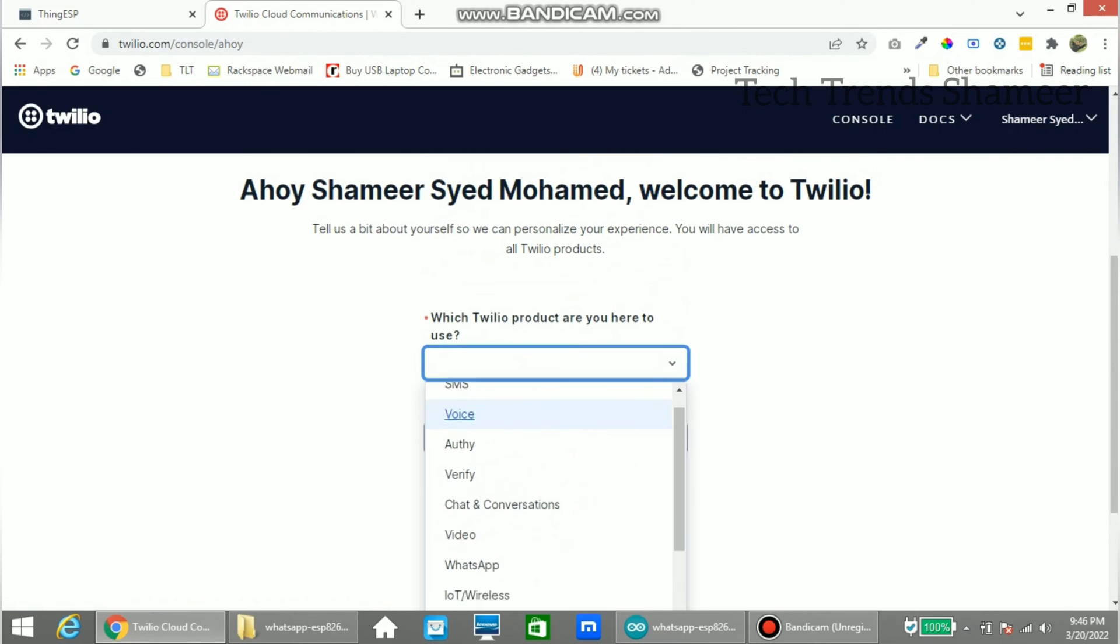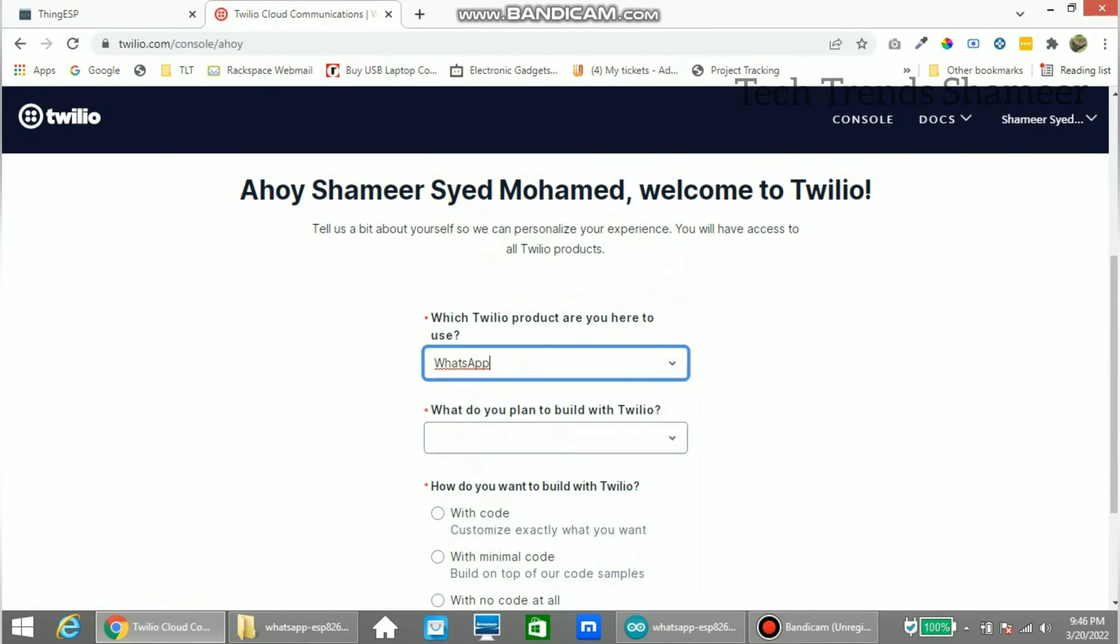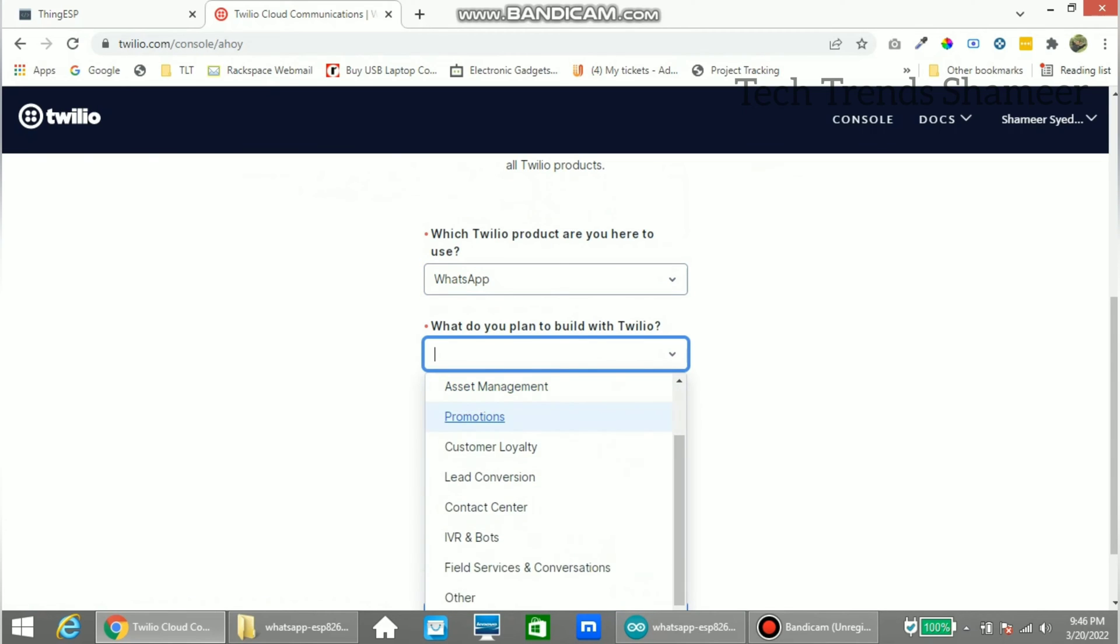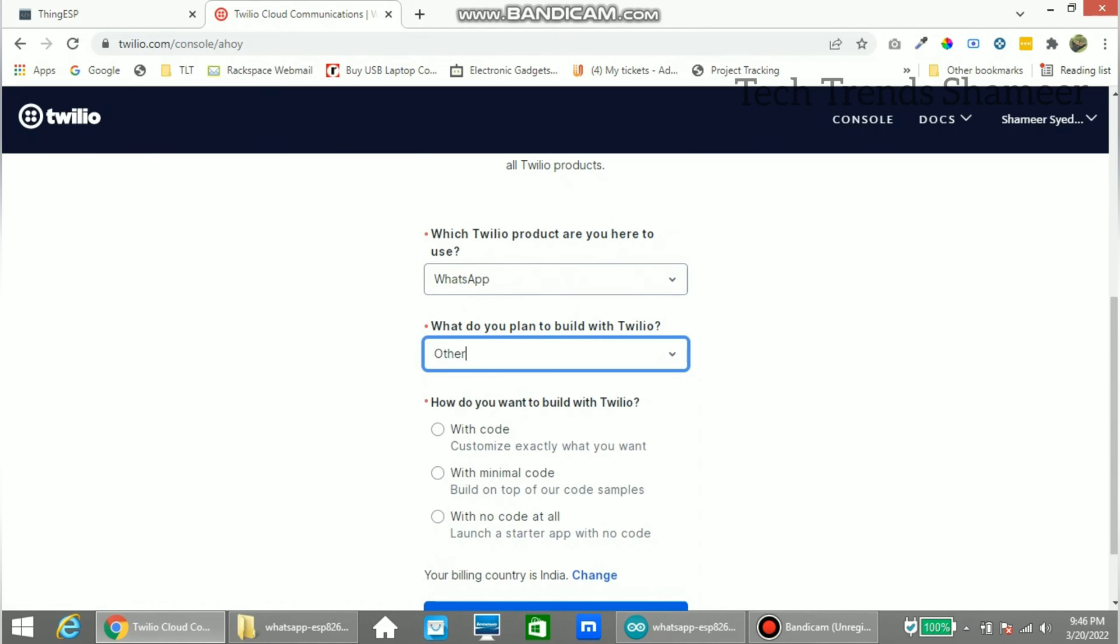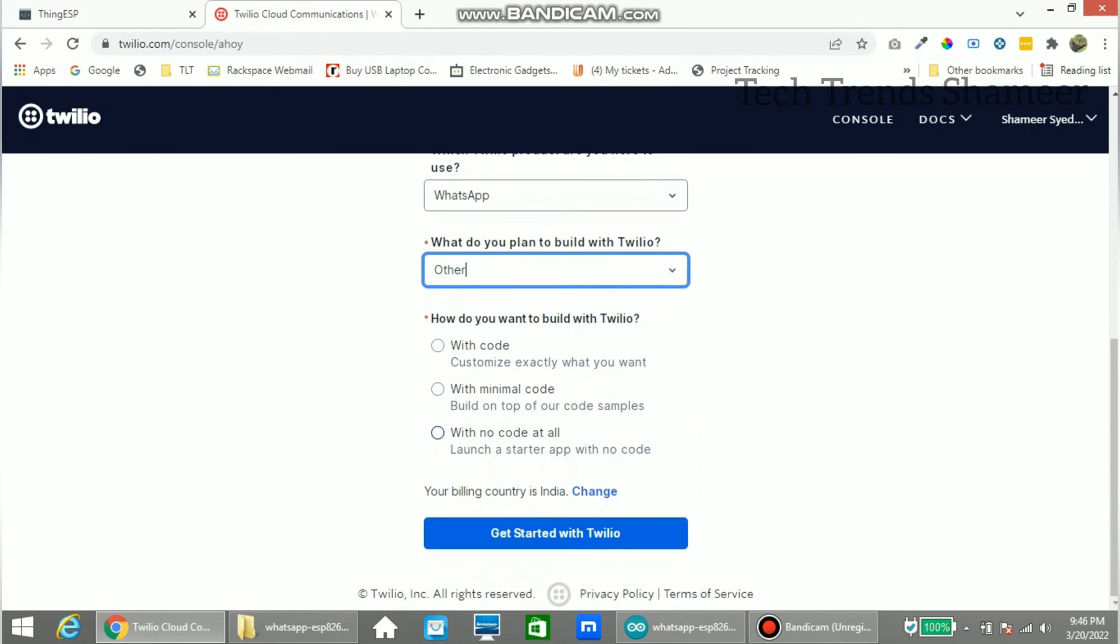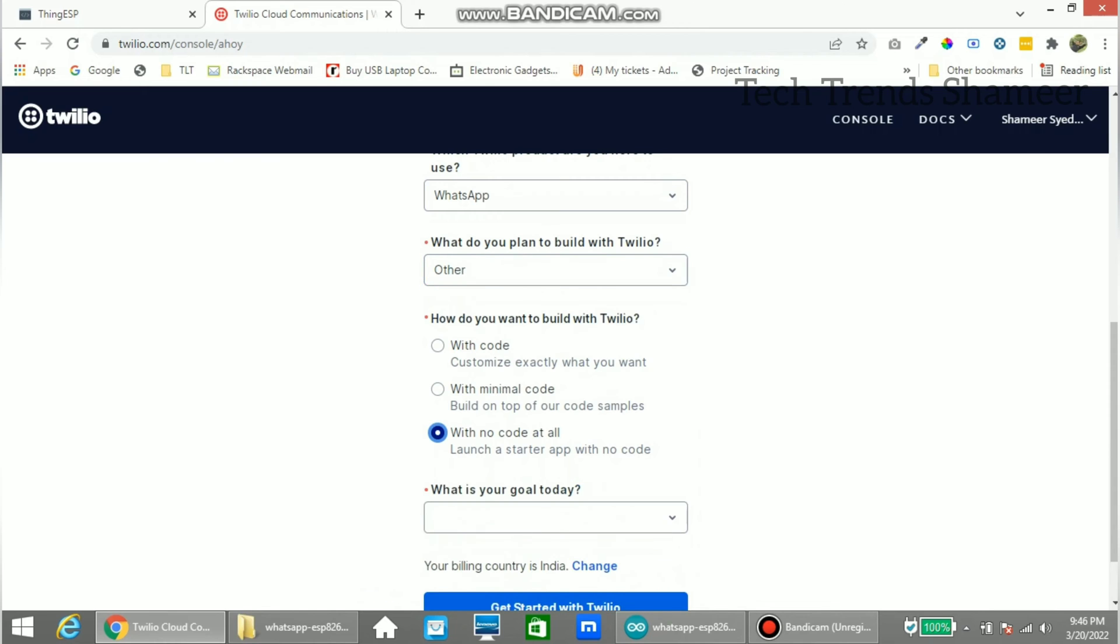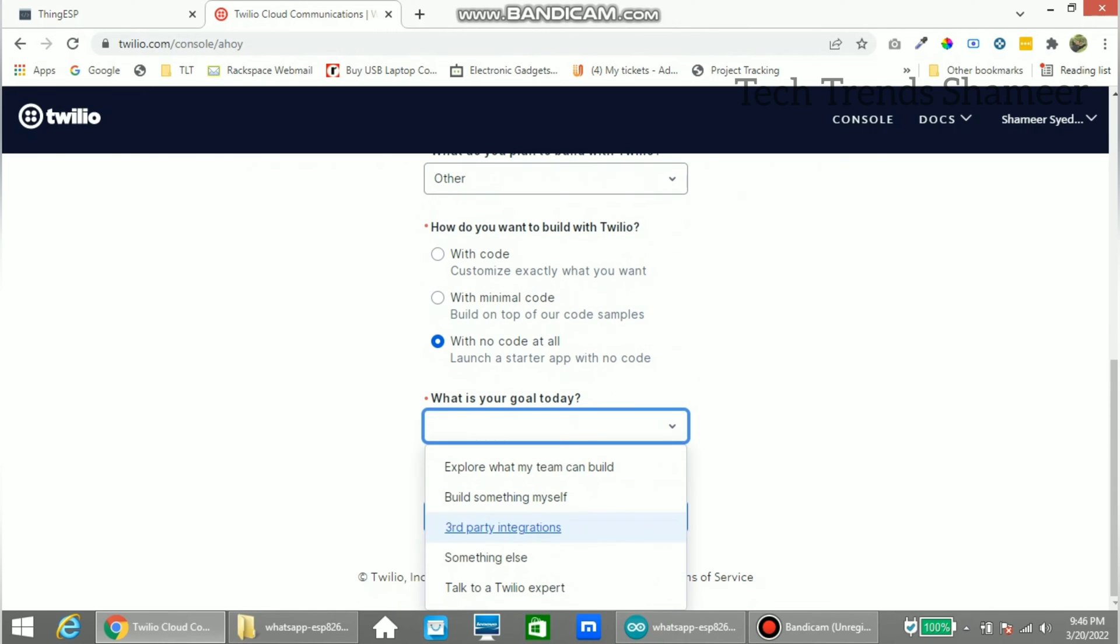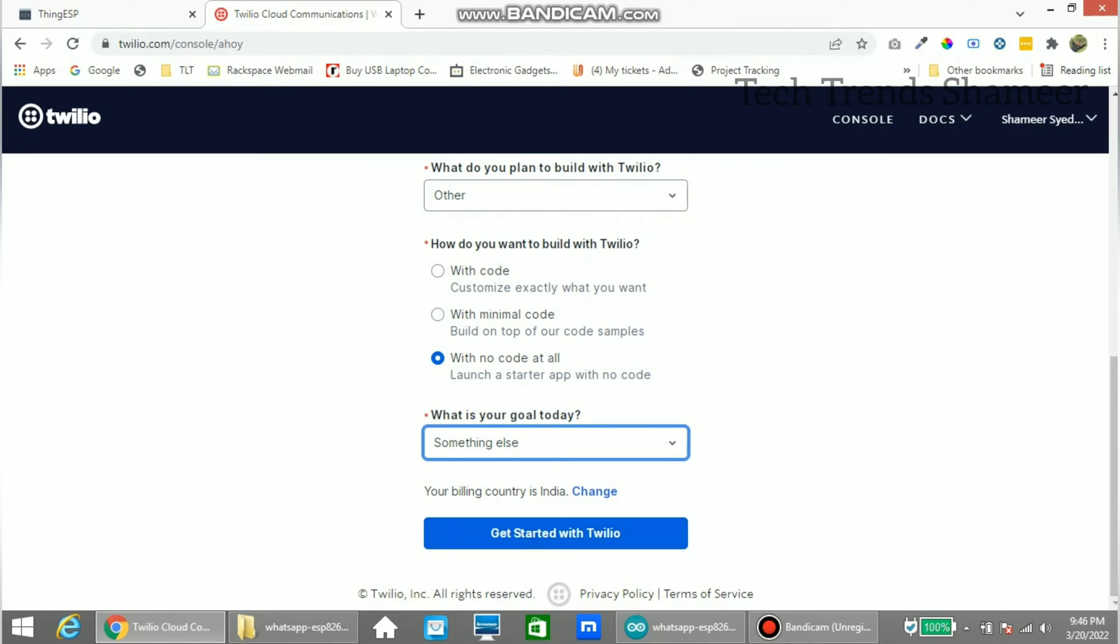Now here select whatsapp. And in this drop down select other. And here select something else. And now click on the get started with twilio button.